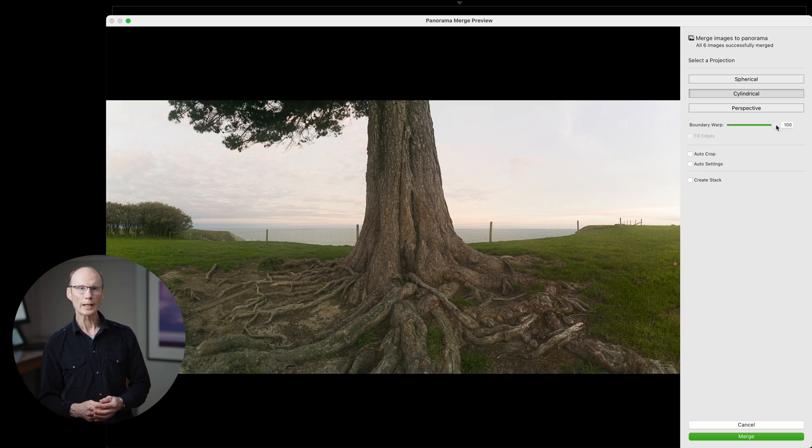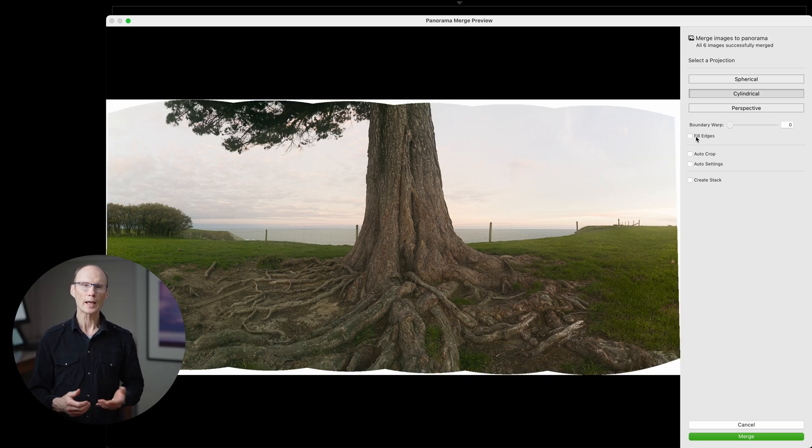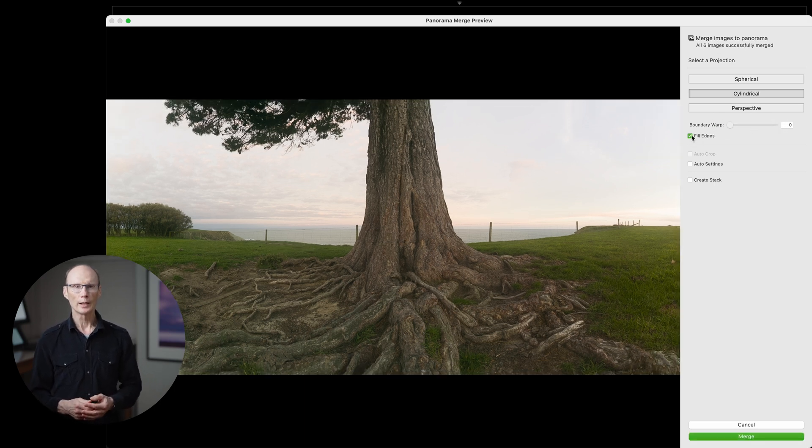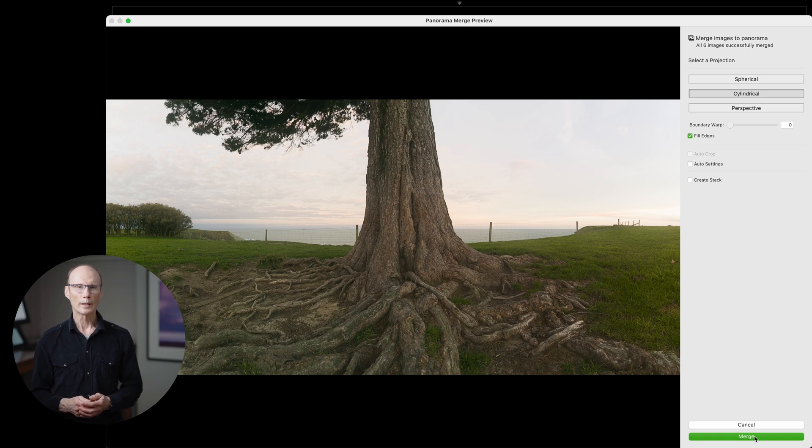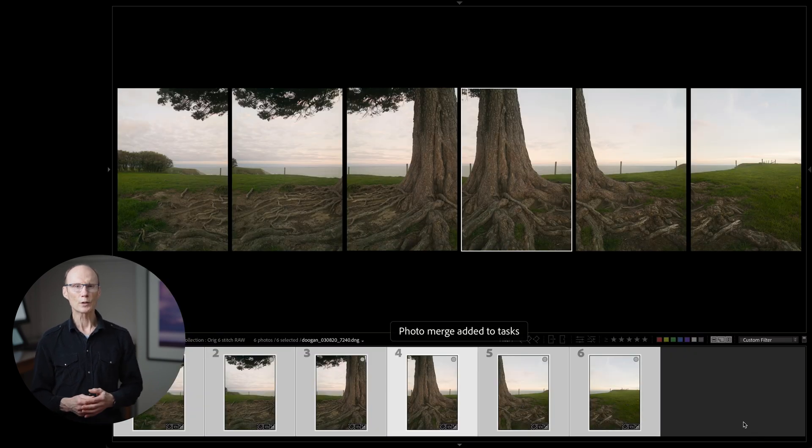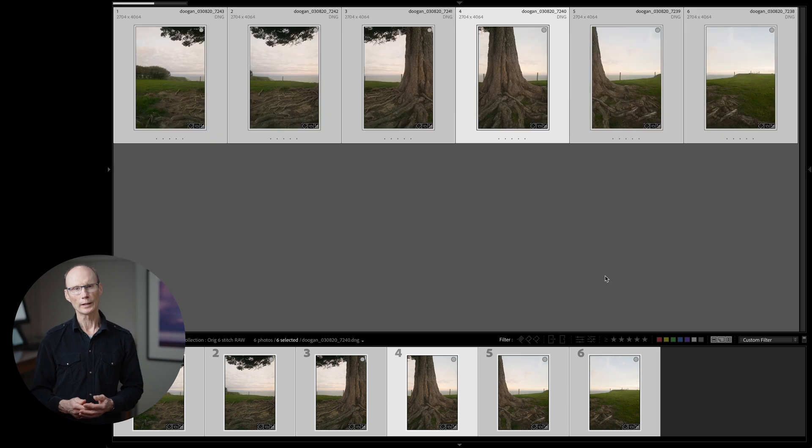I prefer fill edges as in this case it produces a pretty good fill. If it didn't I would have applied boundary warp but I'd rather not stretch parts of the image if I can avoid it.